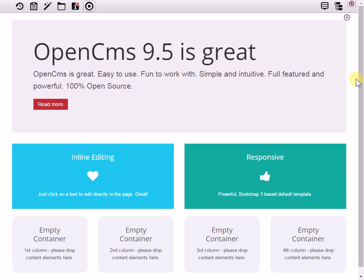Okay, that was a brief introduction to the nested container feature and the layout options they bring in OpenCMS 9.5. Thank you very much for your attention. We have more videos of OpenCMS online, please come back for further information. Thank you.